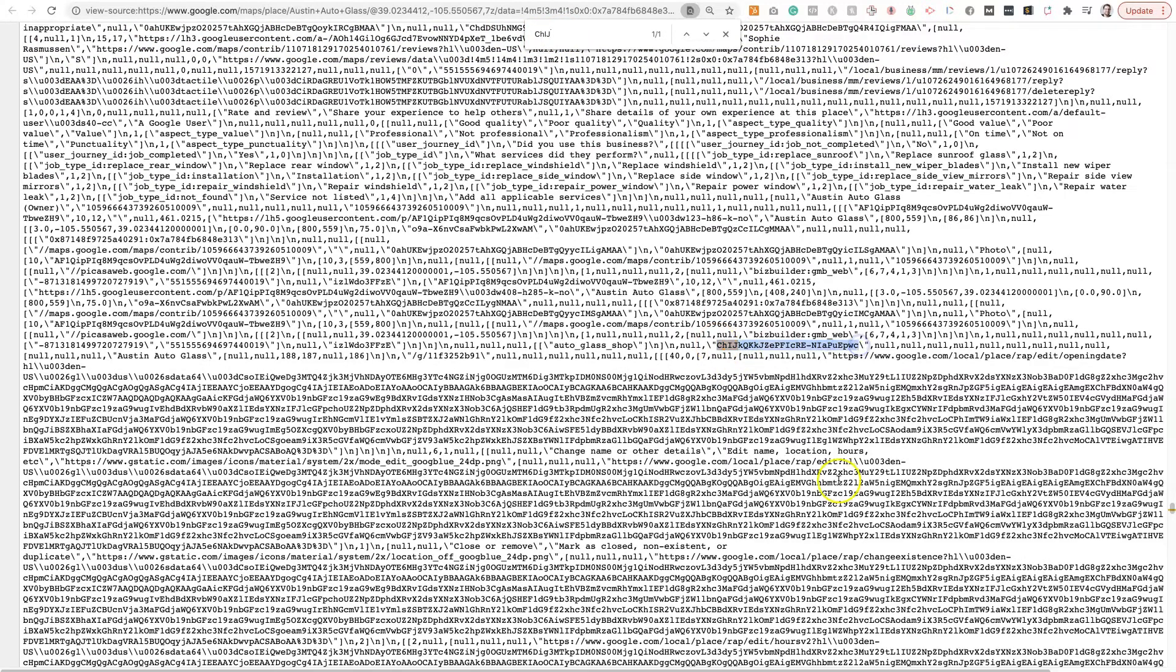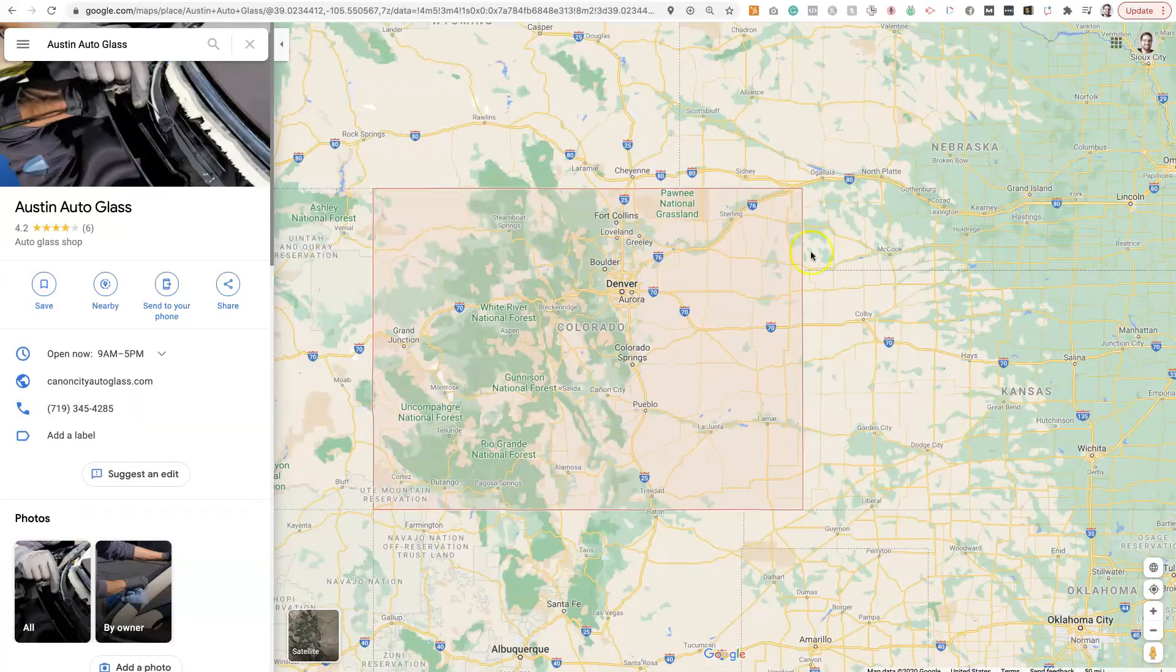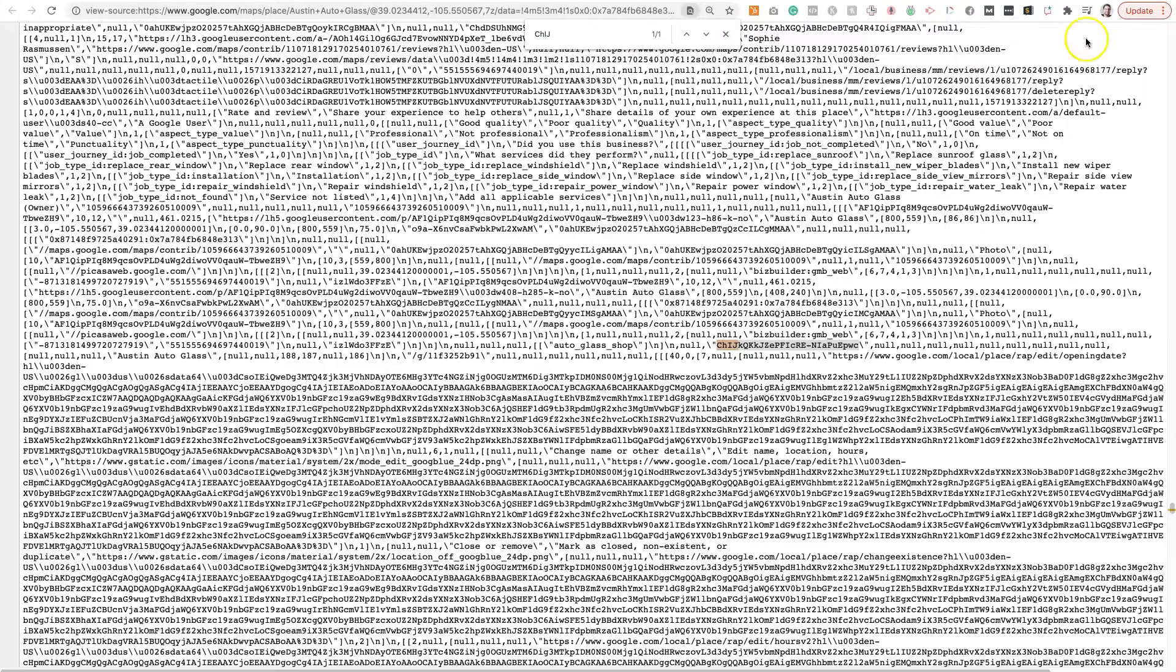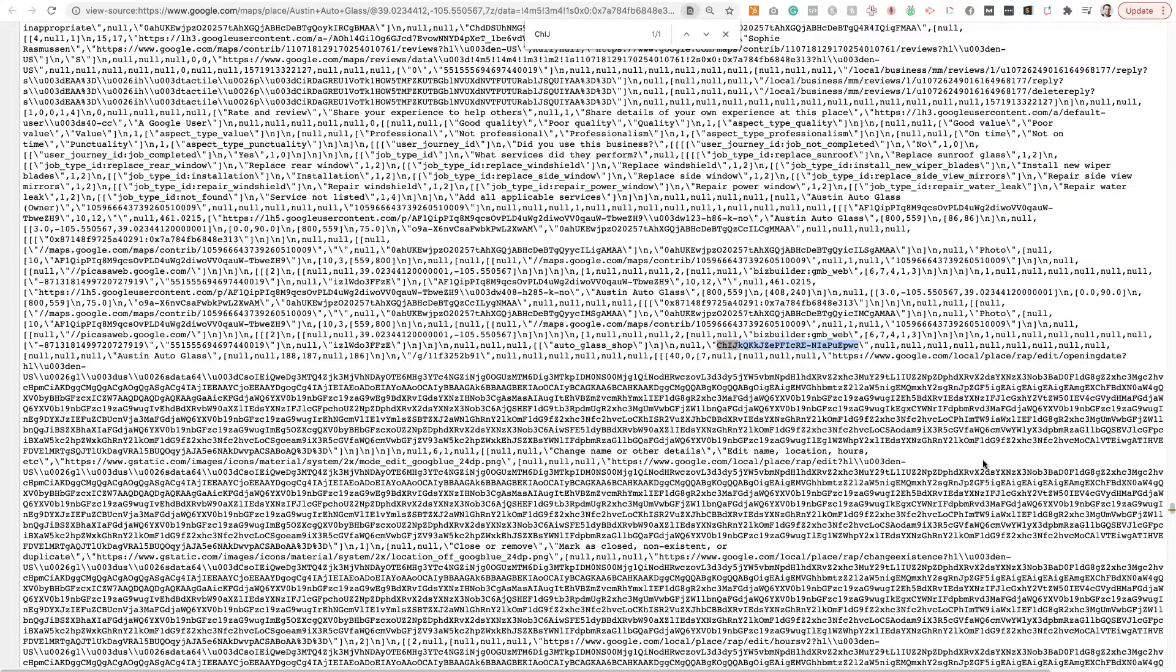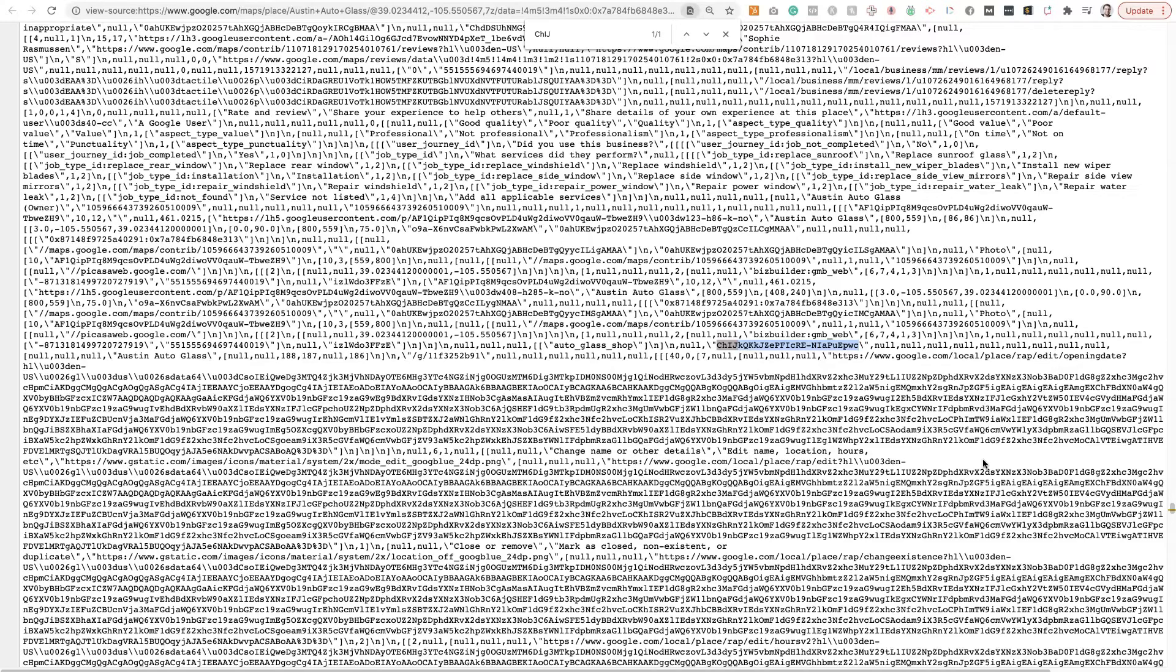So then you can copy this Google Place ID and use it to collect reviews or whatever you're going to use the Google Place ID for. There's a number of different reasons for pulling that information out. So once you have that, then you can go ahead and use it for whatever you need it for.